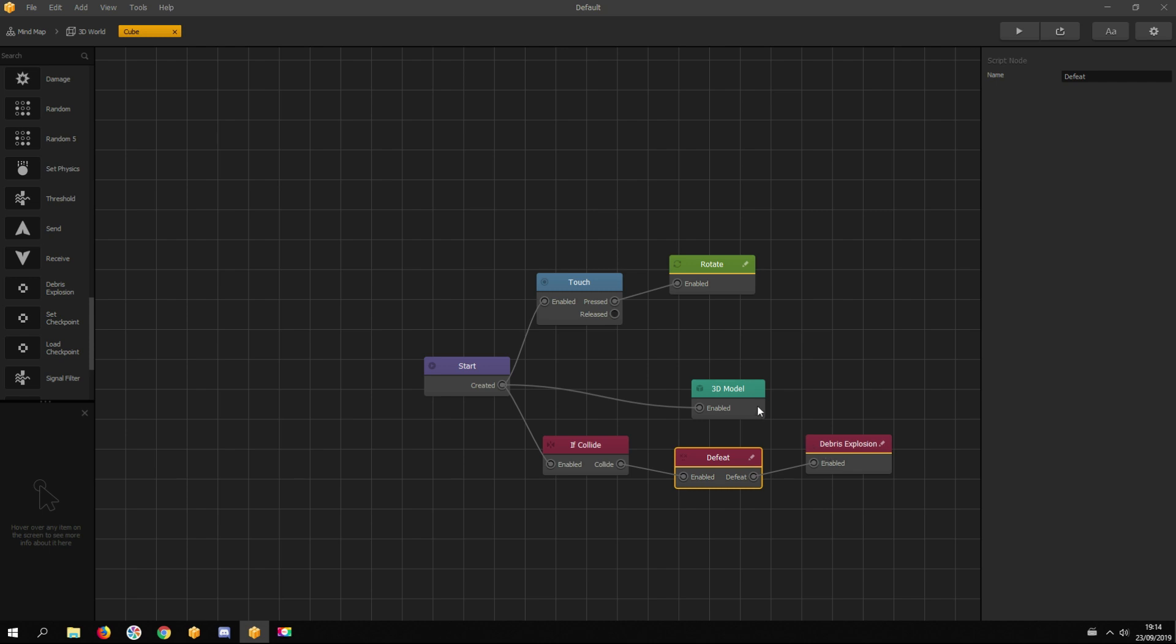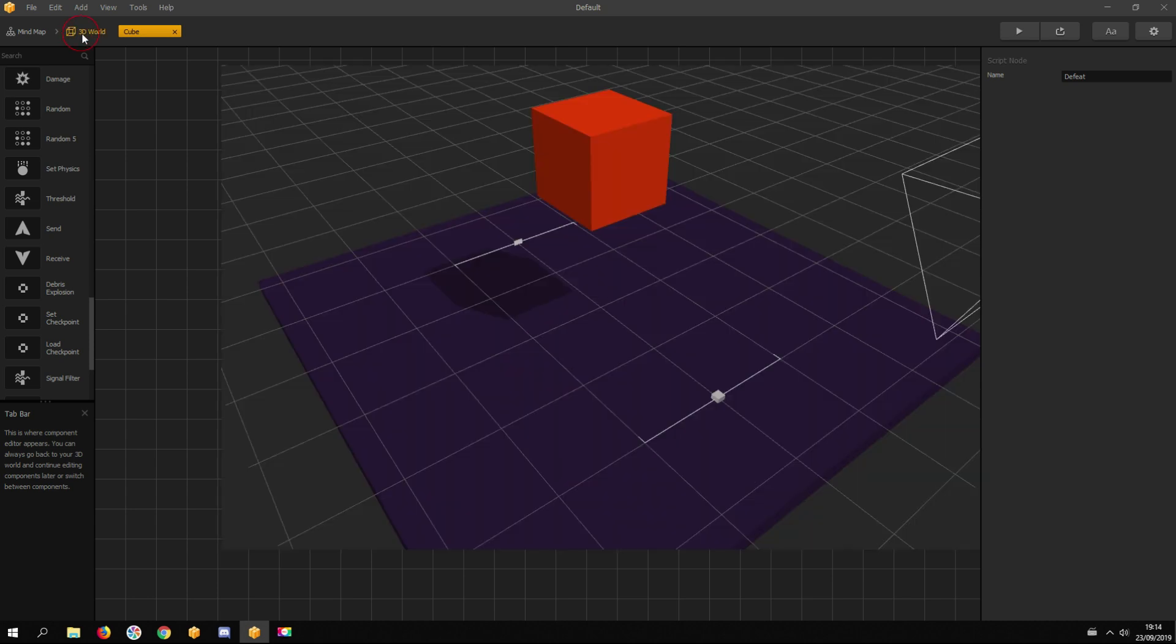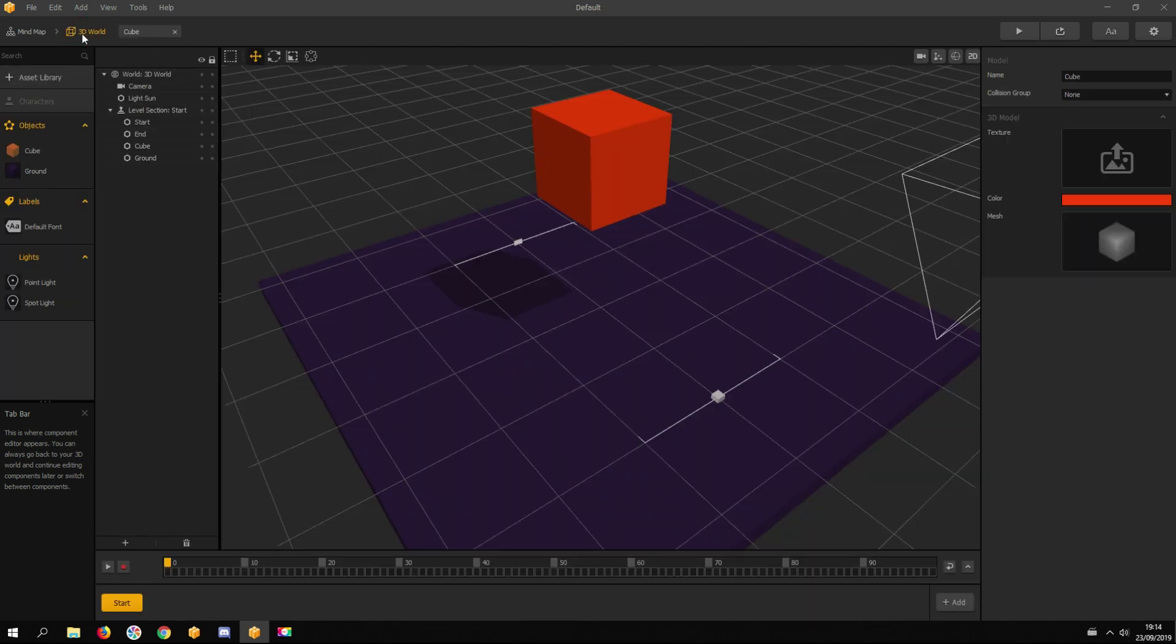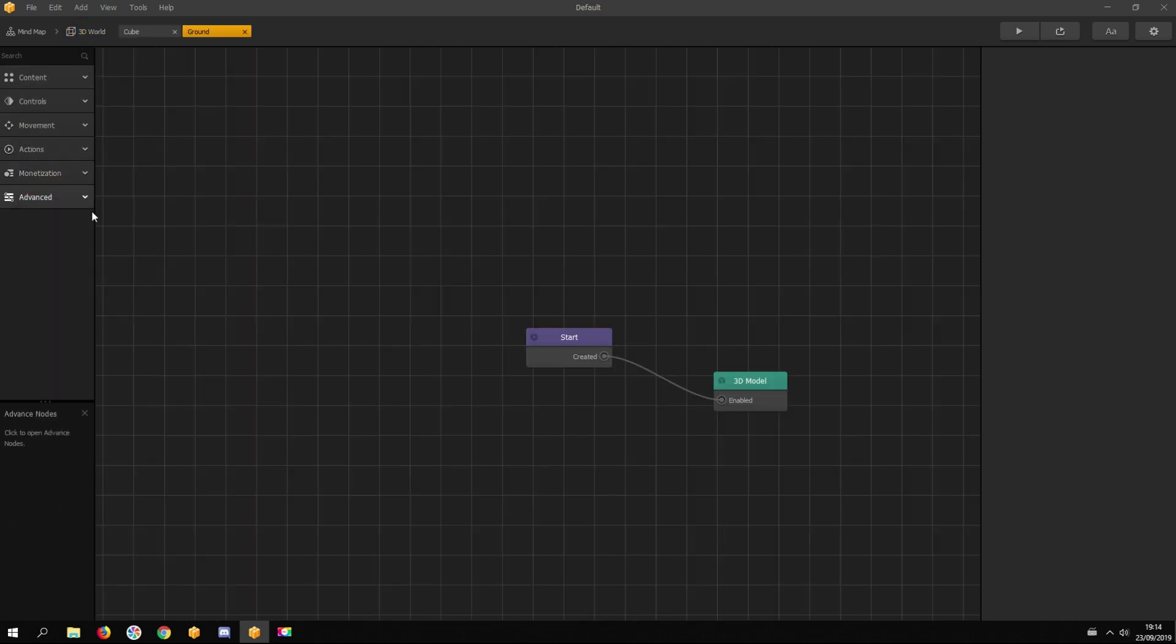For that, we have to make that asset. In the 3D world view, double-click on the ground's asset to open its node map. We have to enable physics, otherwise nothing can collide with it.